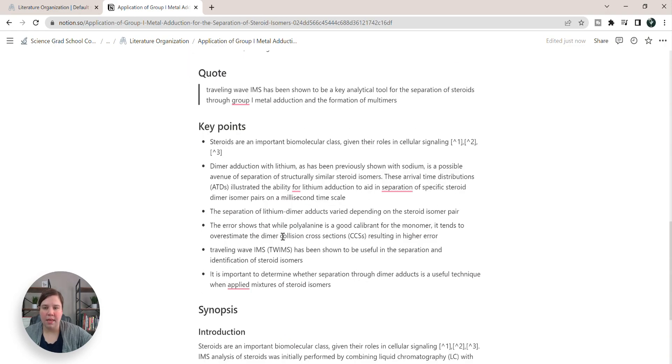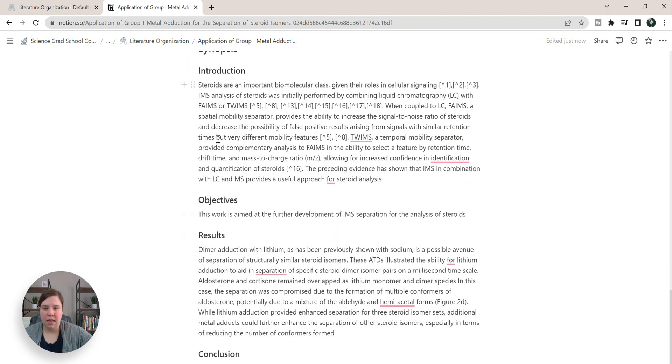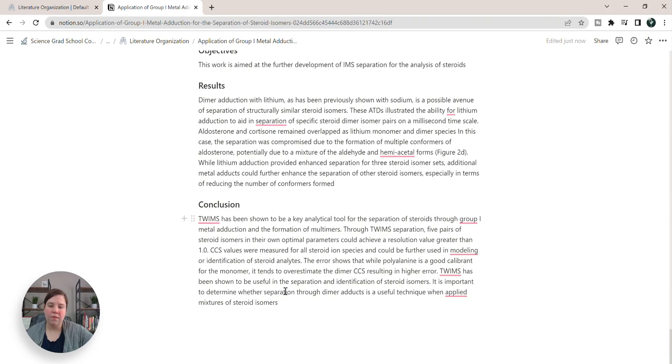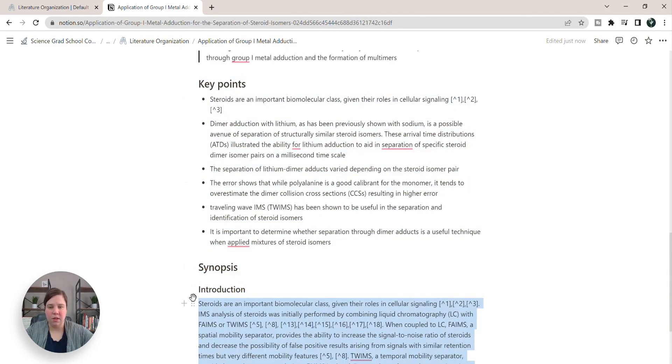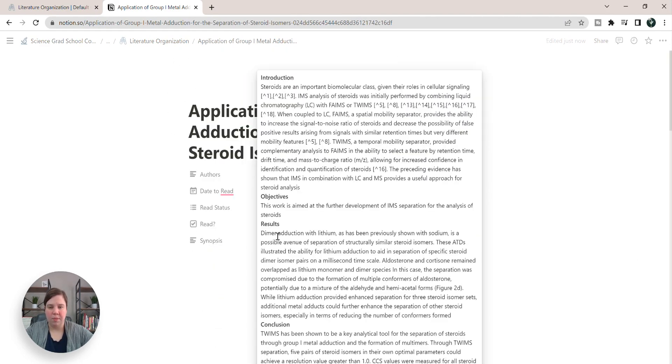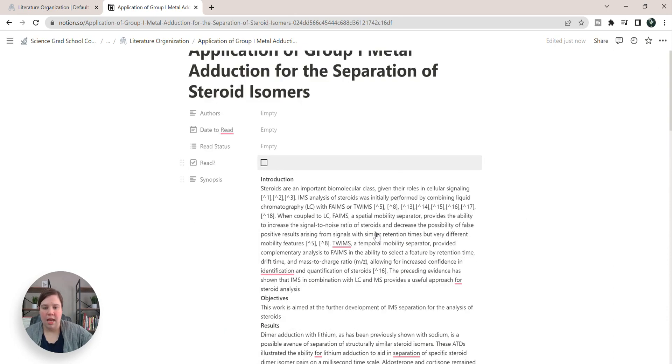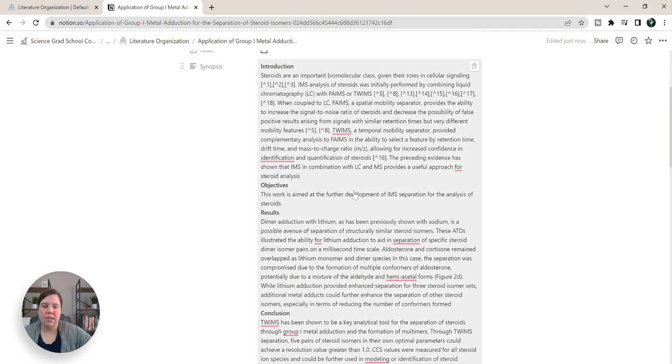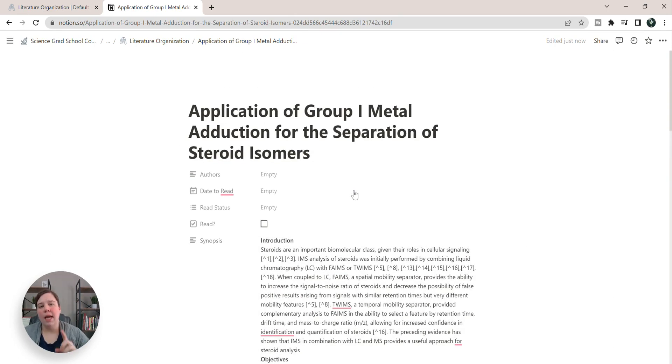I can copy the synopsis and I could copy all of this and then put it into the synopsis column. Just come up here and paste. And so now this is within here. And why is that potentially important?